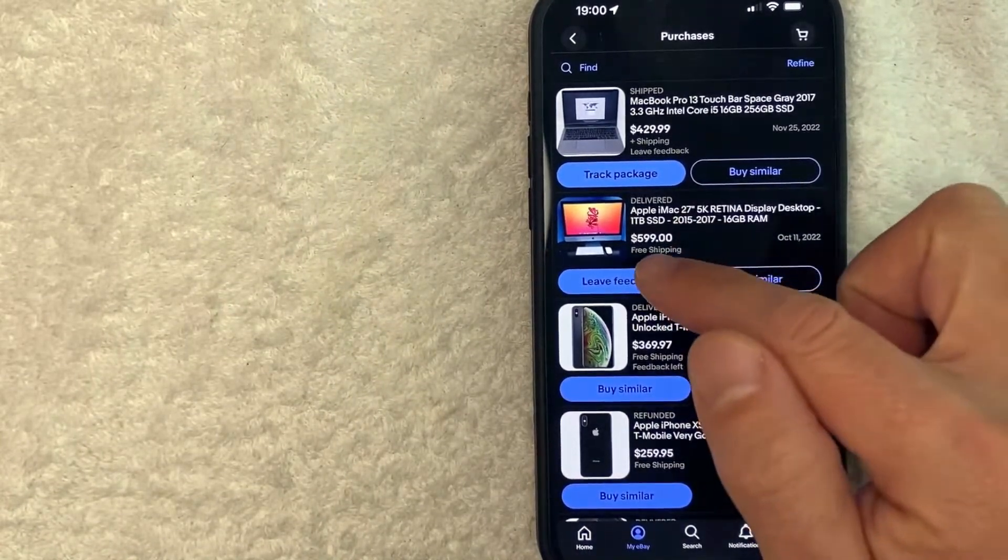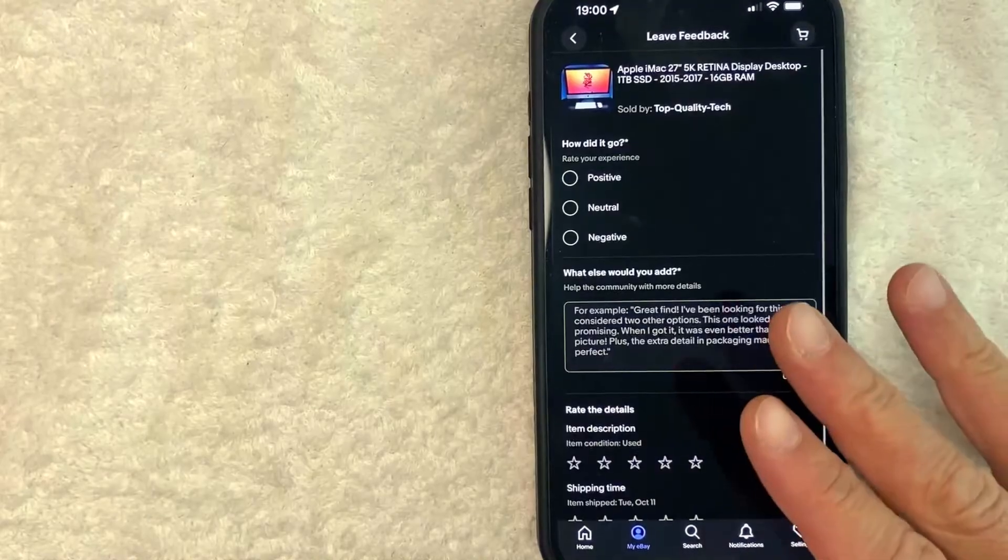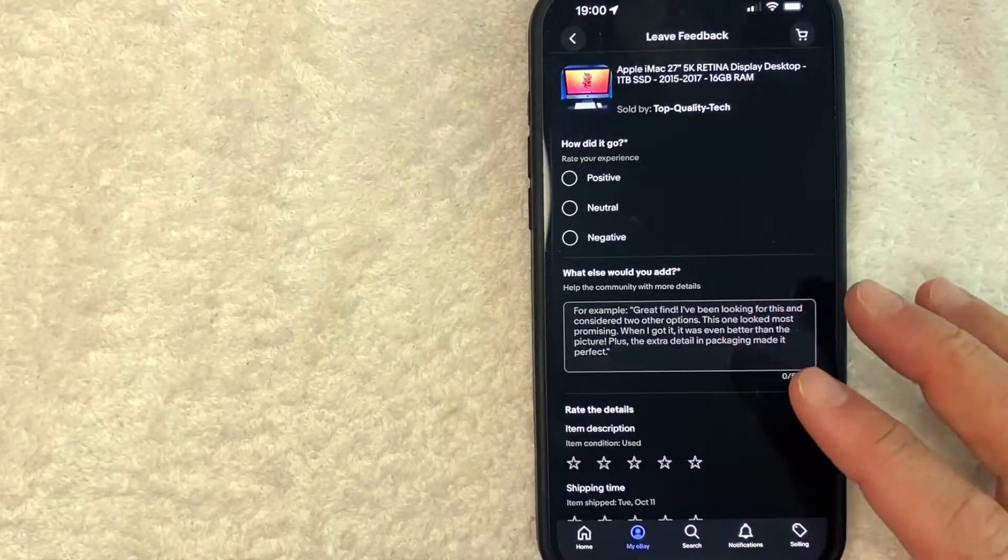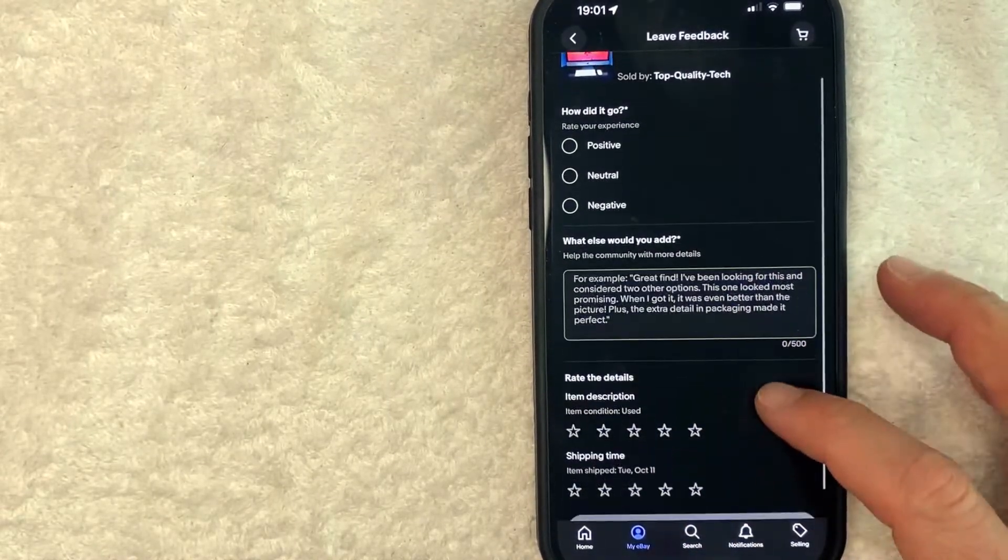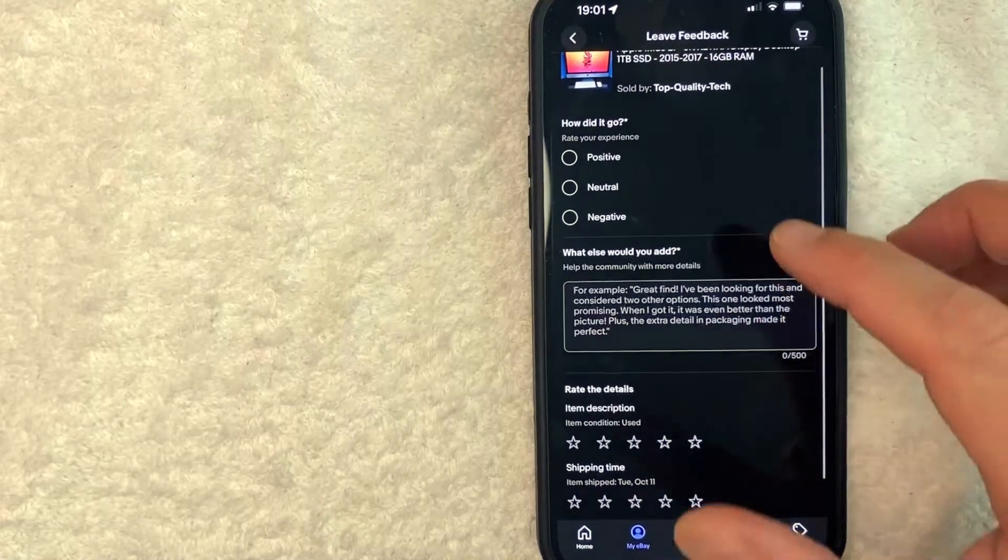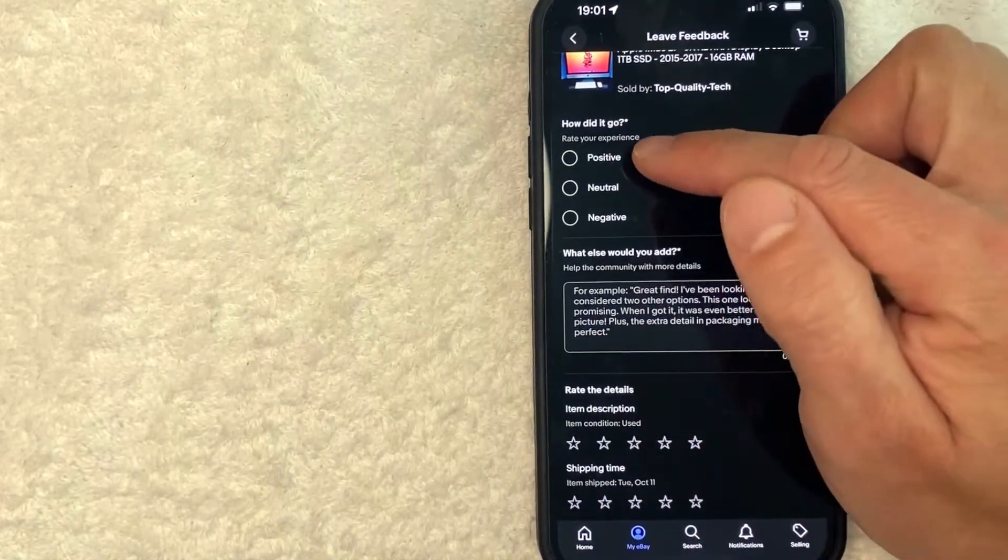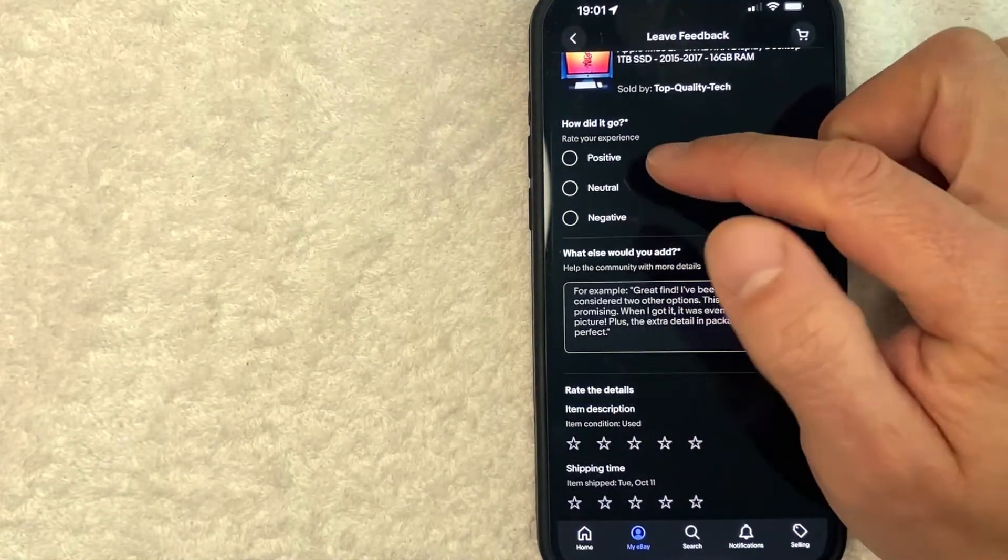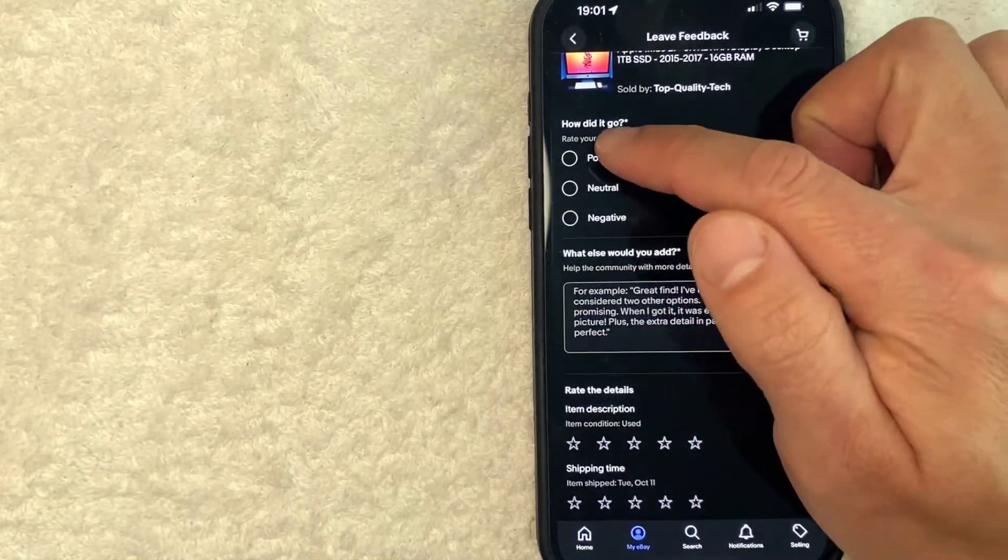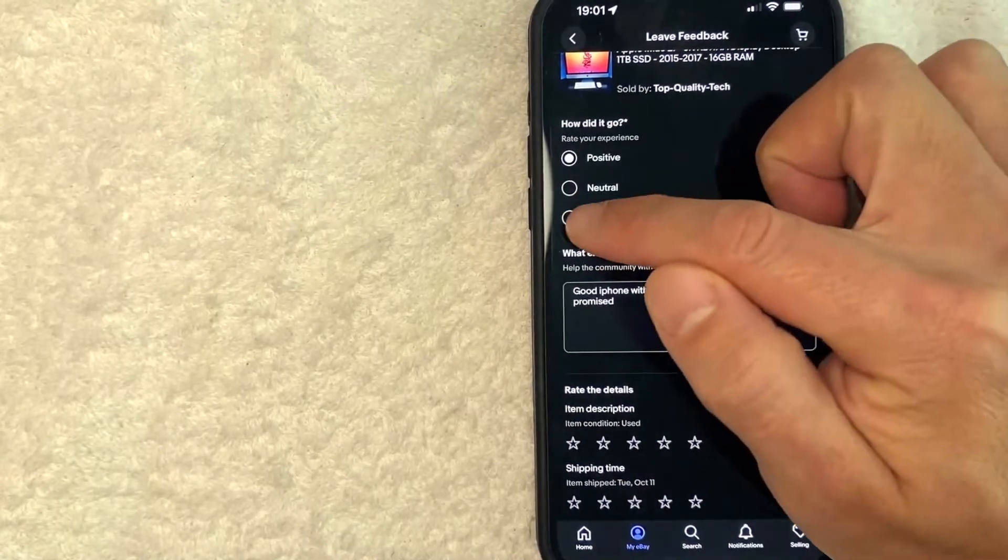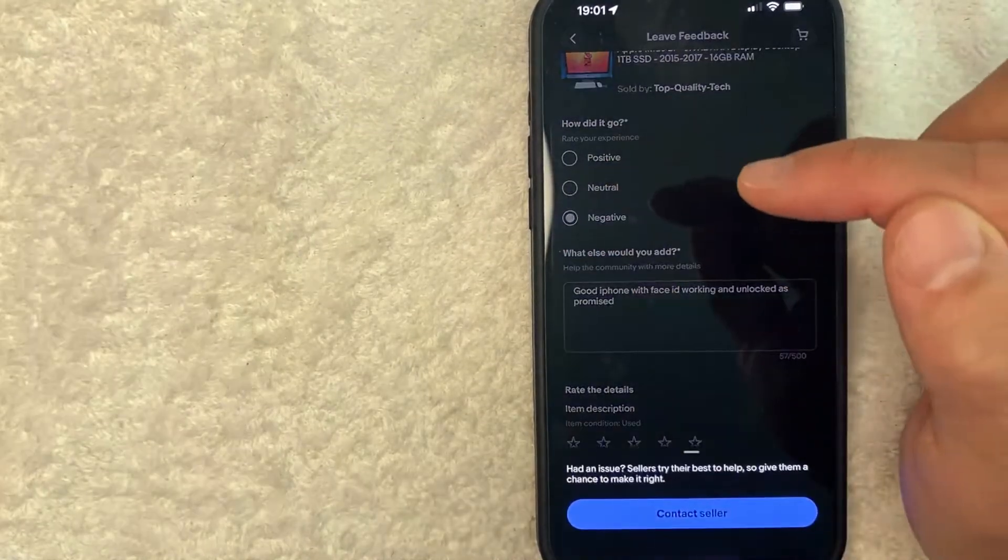Okay, so here is where you can leave seller feedback on eBay. So you have a couple of different options. The first option is you can choose positive, neutral, or negative. If you had a good experience, go ahead and click on positive like me. If you leave negative, you can click there.